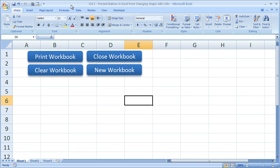So what I have here are four sample buttons. Were this not a sample workbook, I would have four macros attached to these buttons that would print the workbook, close the workbook, clear data from either the workbook or a worksheet, as well as allow me to create a new workbook.